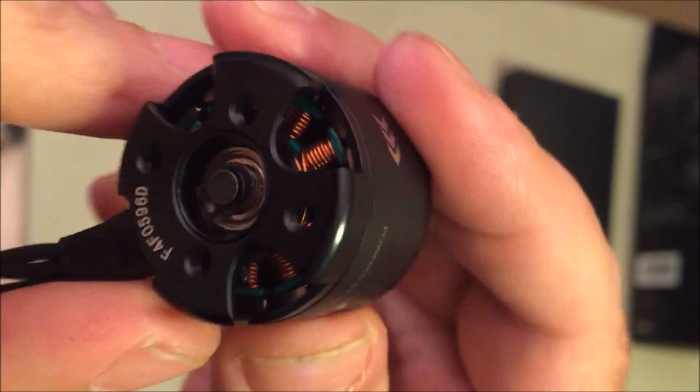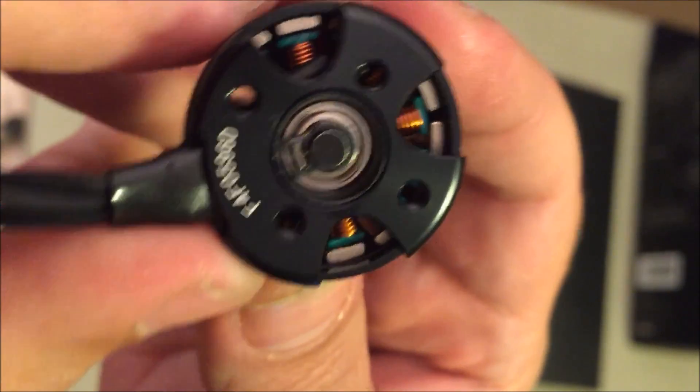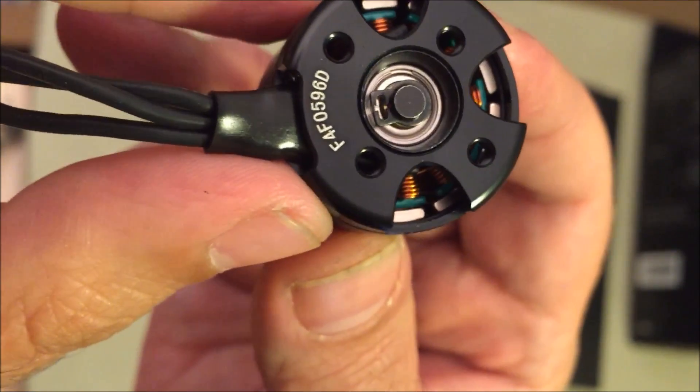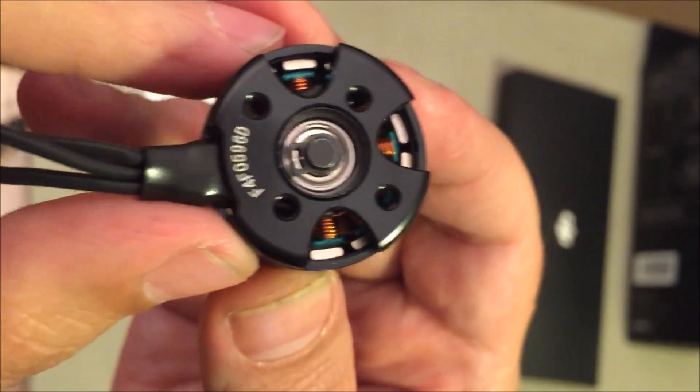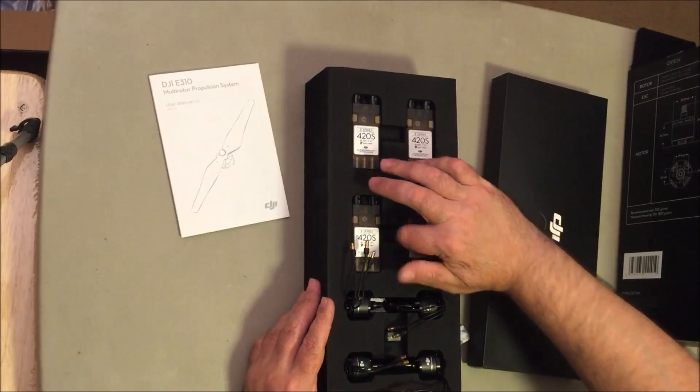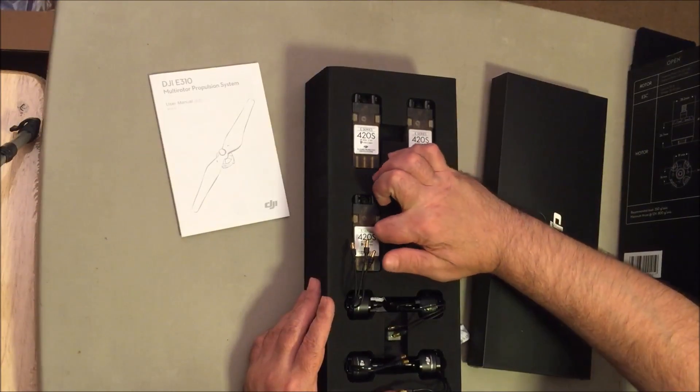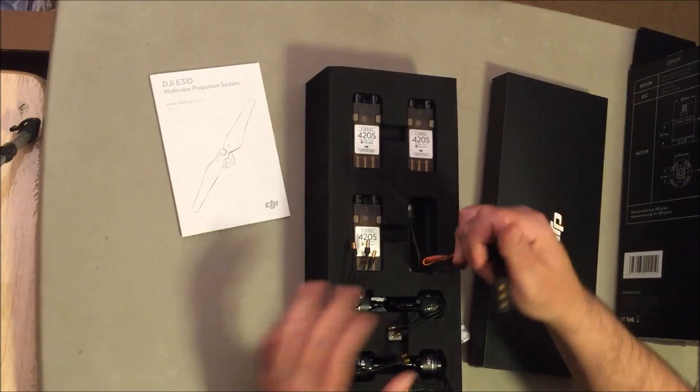The bottom looks like right there. All right, so these are the ESCs, comes with four of them.